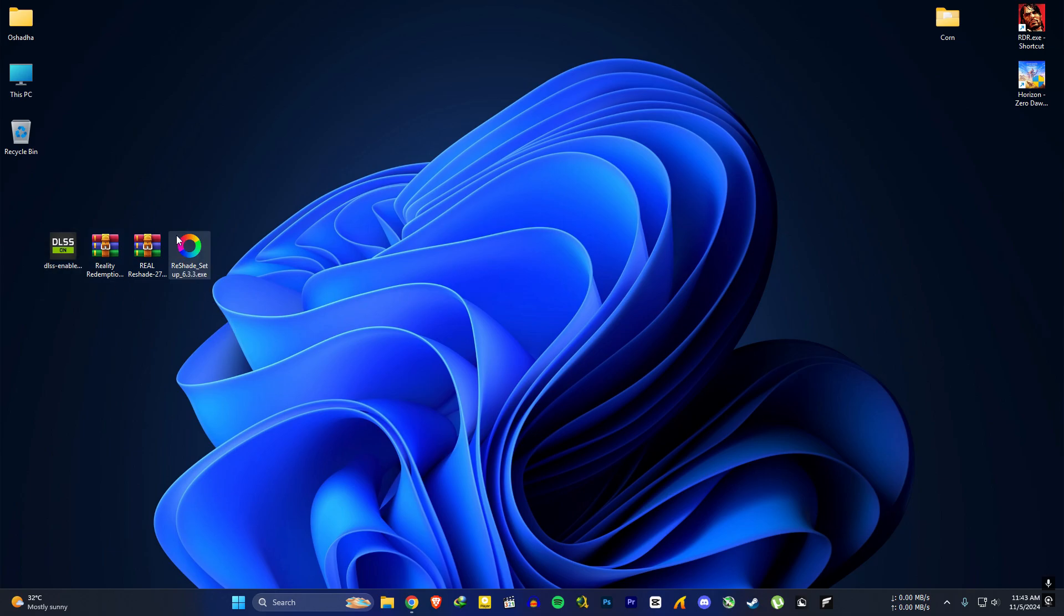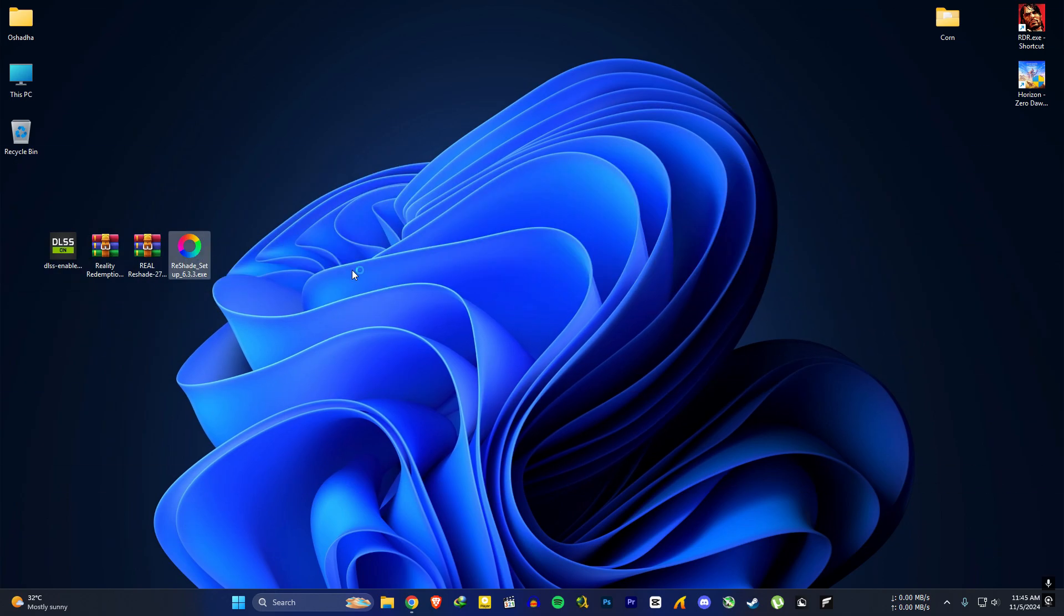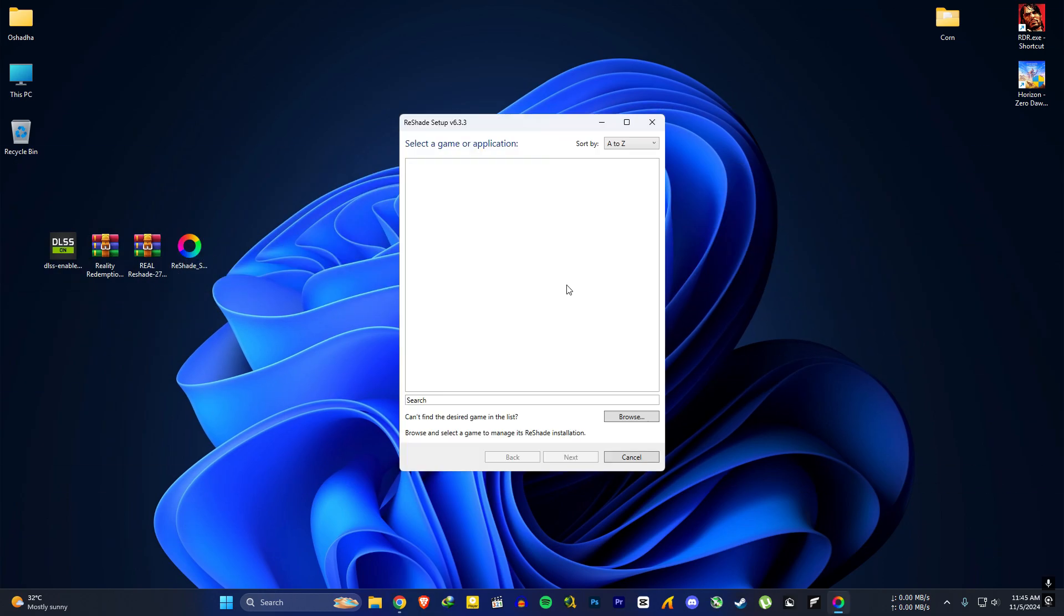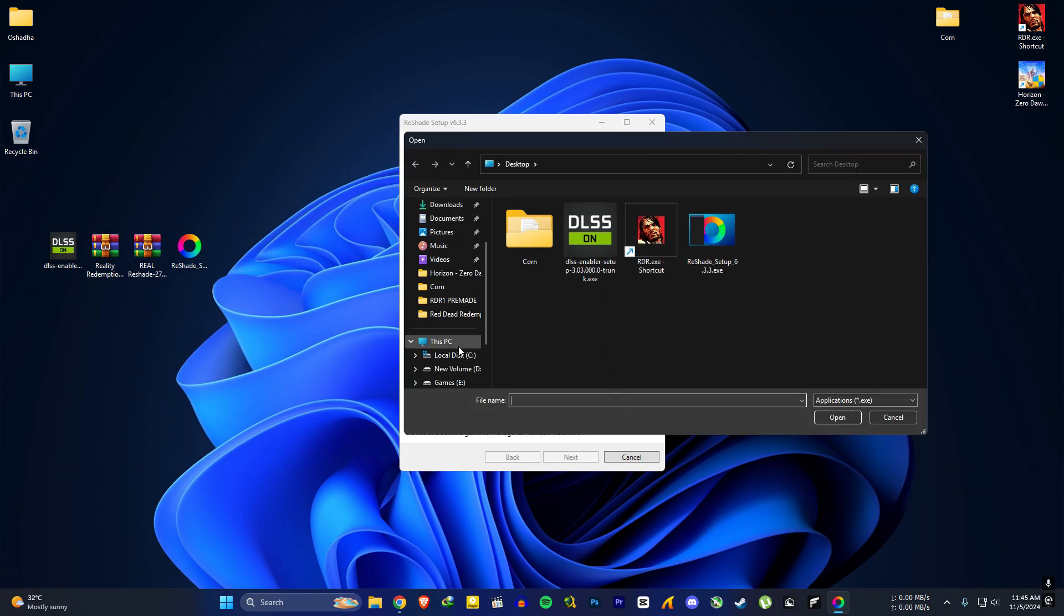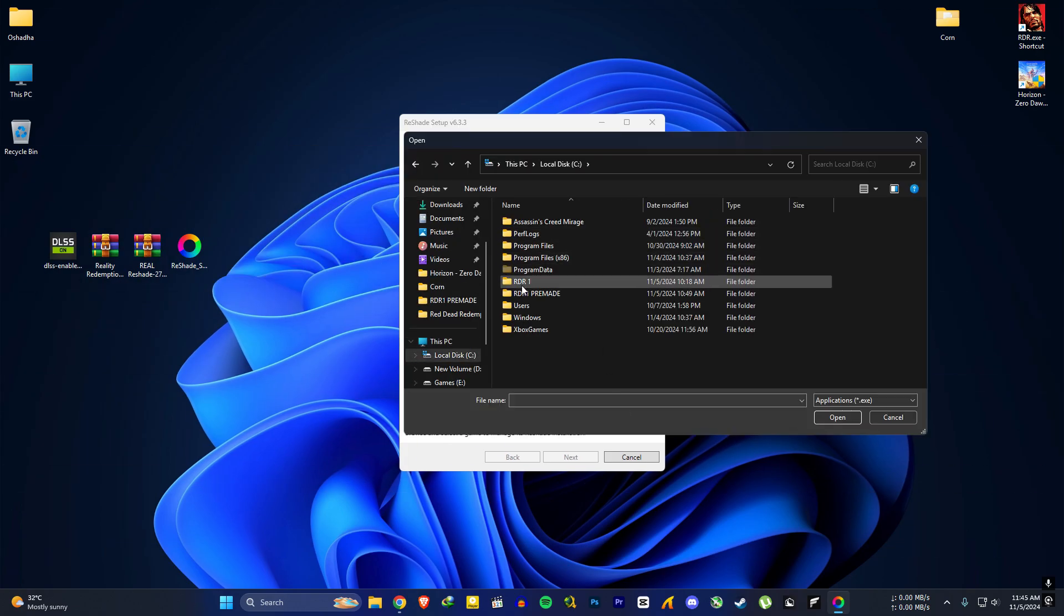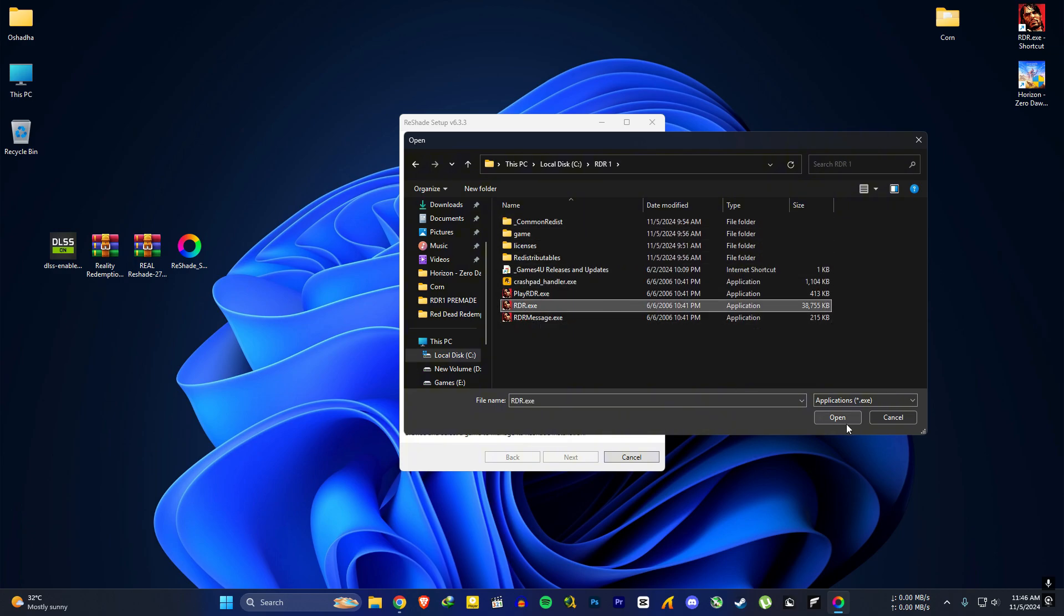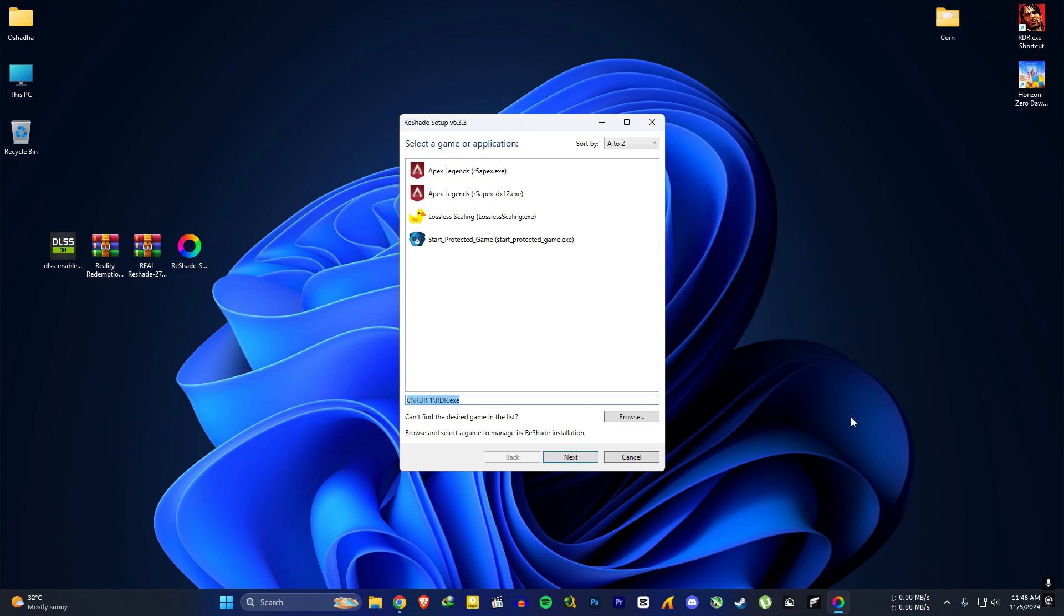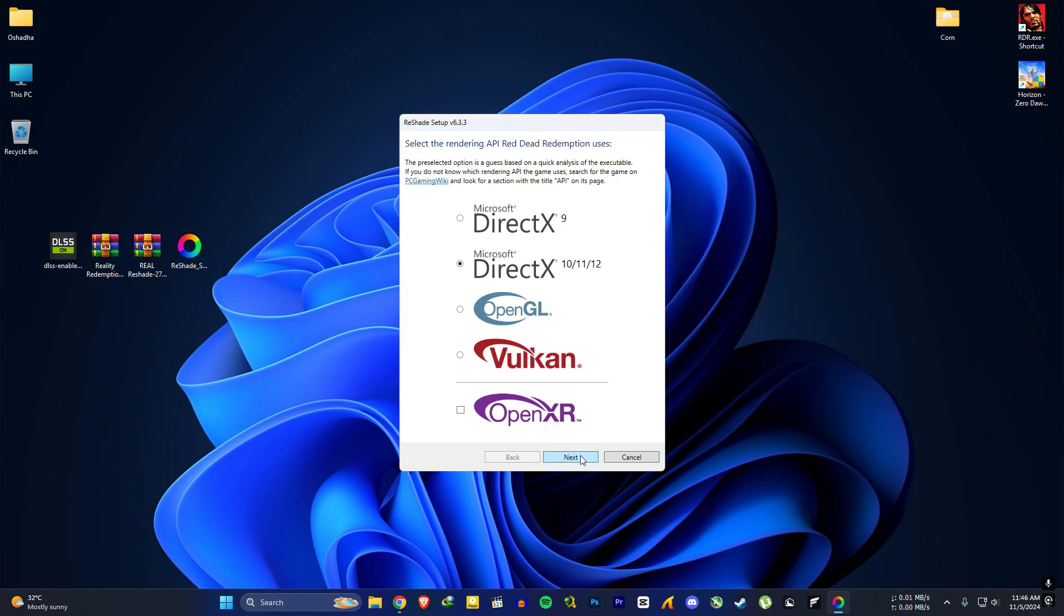First you need to install ReShade, so open the ReShade setup. If you can see RDR2.exe in here, just select it and hit next. But if you can't see it, find your RDR installed location and select the RDR2.exe file and press open. In here choose this DX10/11/12 option, then next.